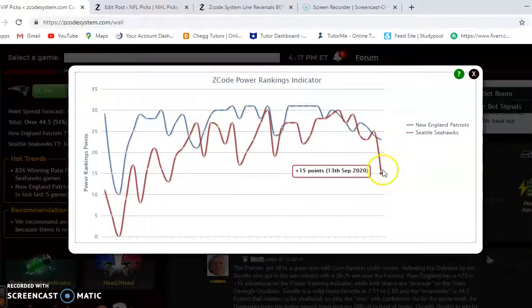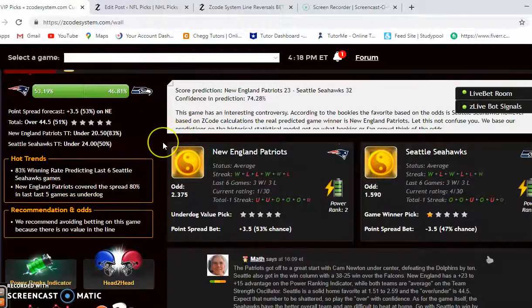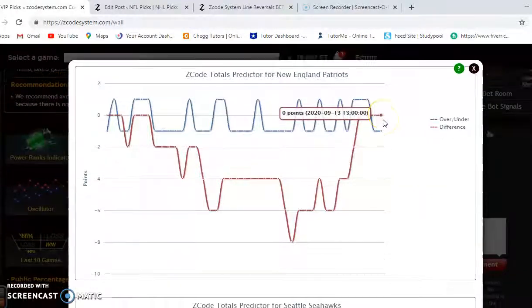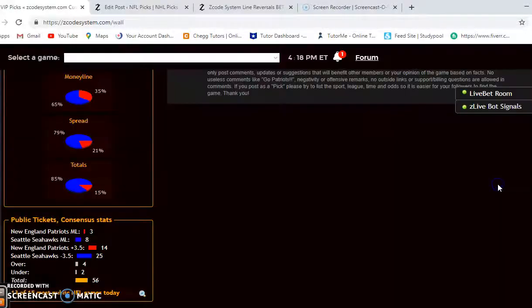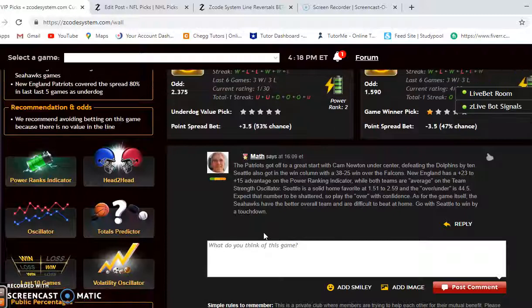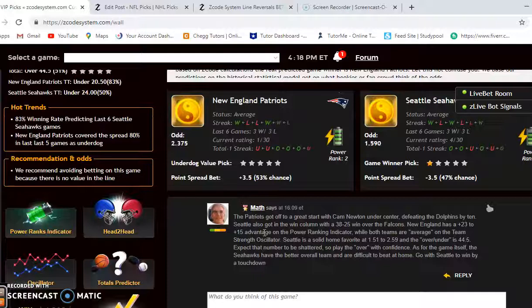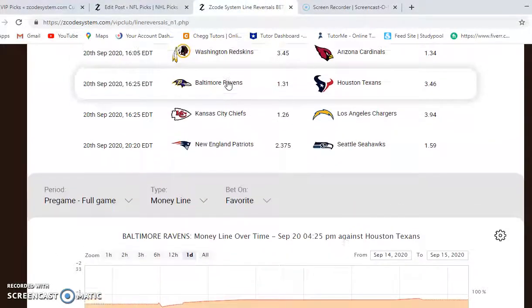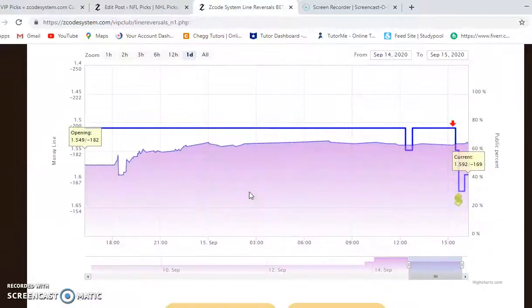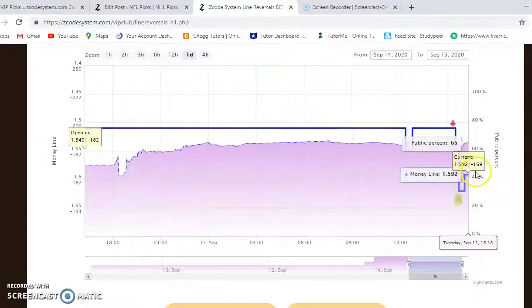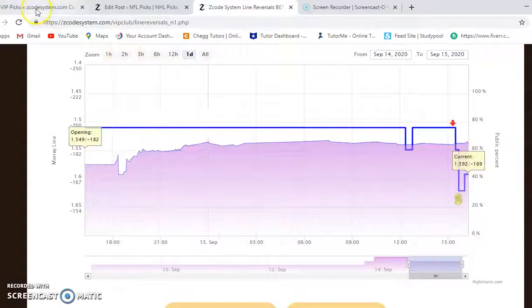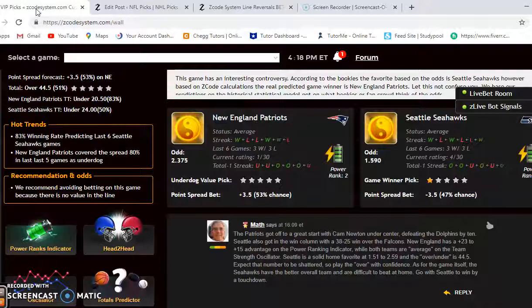New England is at plus 23 and Seattle at plus 15 on the power ranking indicator, though take those with a grain of salt given week one results. On the totals predictor, both New England and Seattle are trending in games playing over the line — a good indication to bet the over. Seattle has a strong defense but should score well against New England. Checking the line reversals, it opened at 1.59 and is now at 1.592 — no significant change — so we're going Seattle to win this one, maybe by a touchdown. Those are the picks for this week. Hope you enjoy, have a great week, and we'll see you next time.